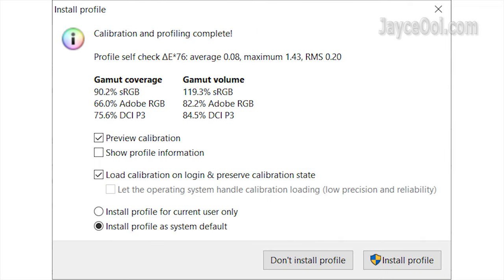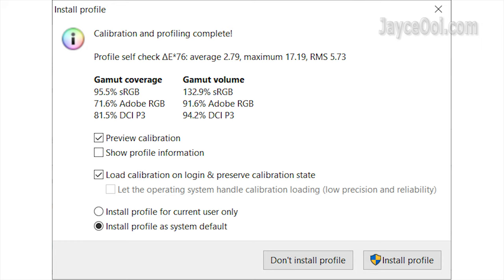Here is the color gamut. Both coverage and volume are there. And I will include them in the future projector reviews. Calibrated values will be included too.